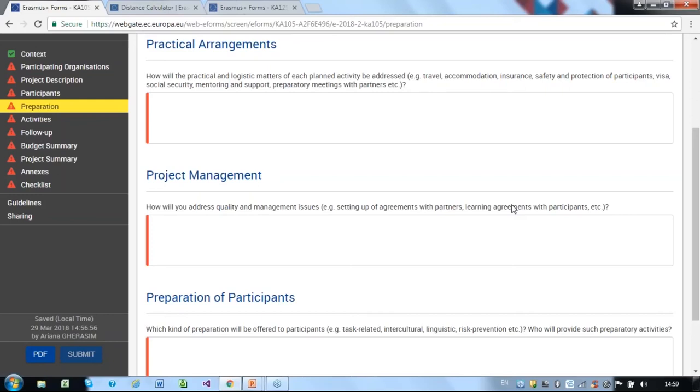As a minimum, appropriate insurance should cover travel, damage or loss of baggage, third-party liability, accident and serious illness or death. If participants have specific needs, demonstrate how they will be addressed.